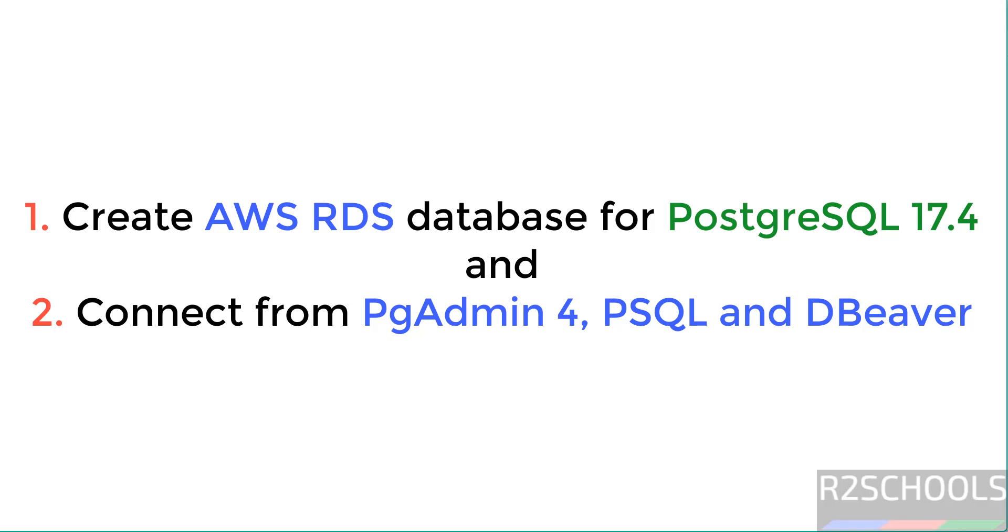Hello guys, in this video we will see how to create and connect AWS RDS database for PostgreSQL 17.4 from PGAdmin or DBaver.